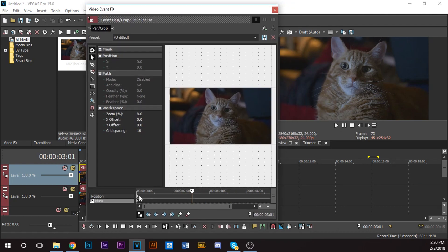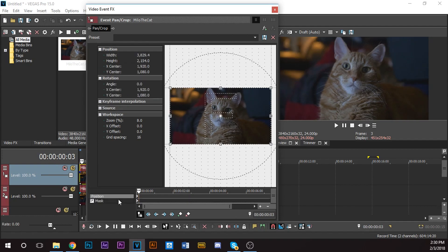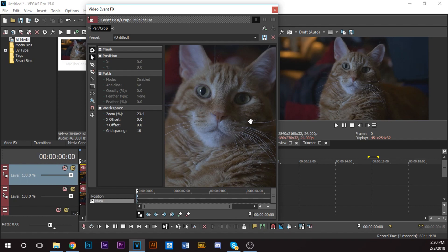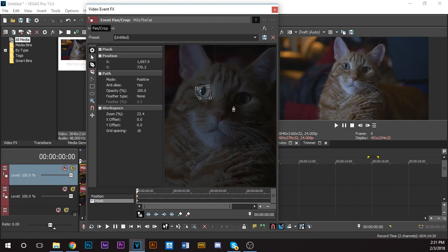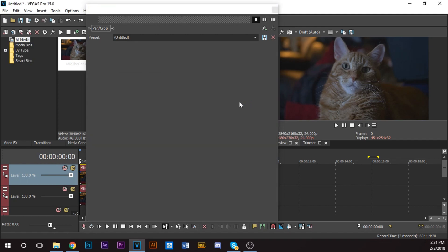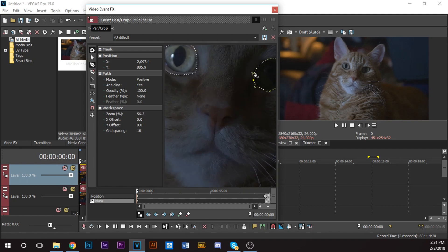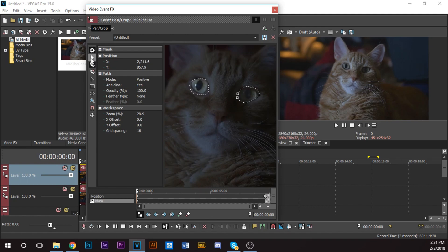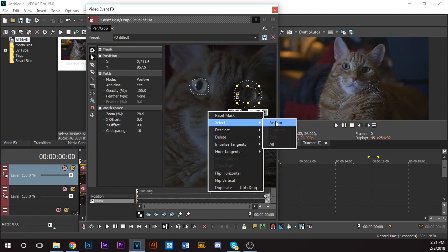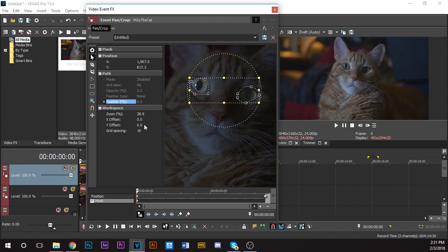I'm going to make a mask of about the first frame. Go back to the first frame. To make a mask, click the anchor creation tool and click around his eye in about four parts, like that. Then I'm going to create another one over here, about four parts as well.